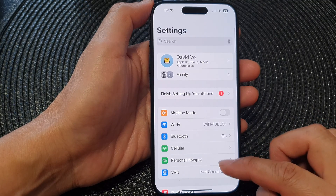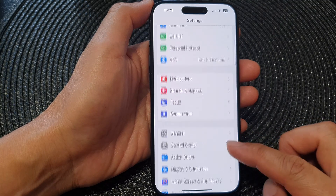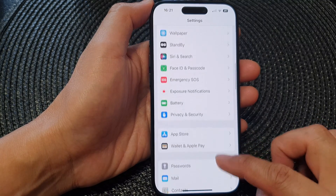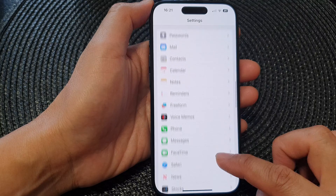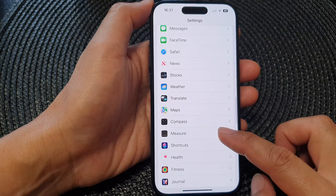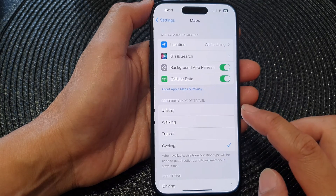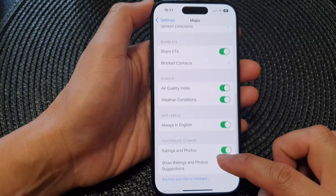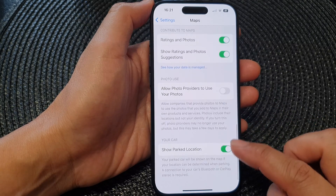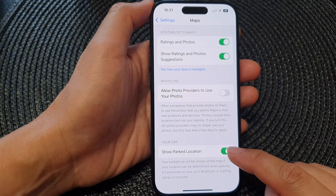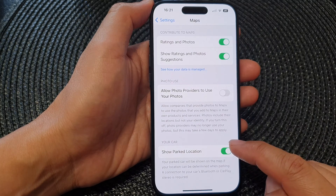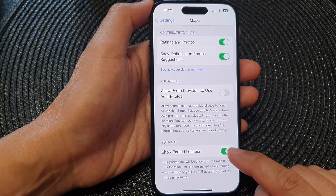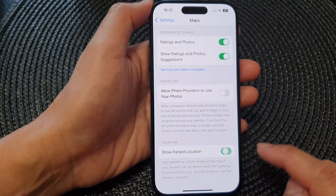Next, in the Settings page, scroll down and tap on Maps. Then in here, scroll down to the bottom and in the Your Car section, tap on Show Park Location.